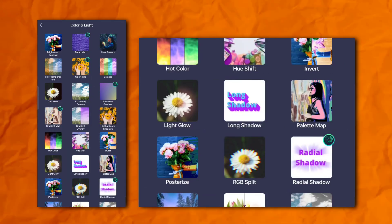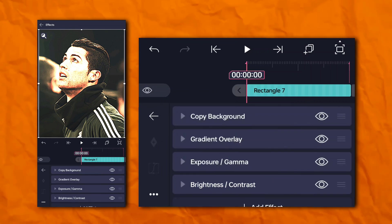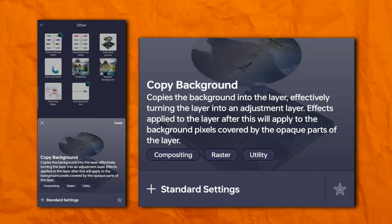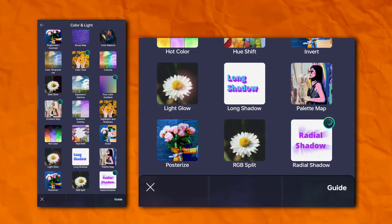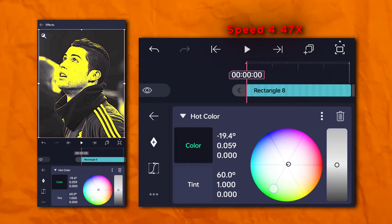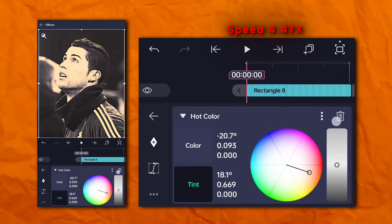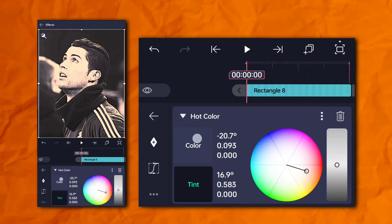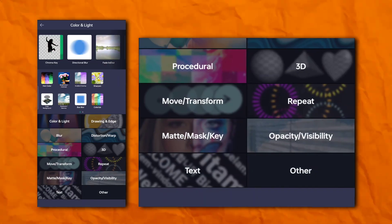Go to the effects section, then color and light, and add exposure and gamma. Again, go to the effects section, then color and light, and add brightness and contrast. Now we have to add a rectangle shape. Go to the effects section, then others, and add copy background. Again, go to the effects section, then color and light, and add hot color. Again, go to the effects section, then color and light, and add saturation and vibrance.